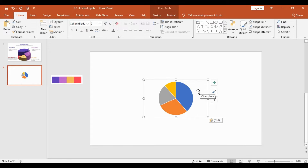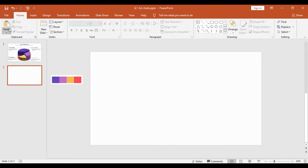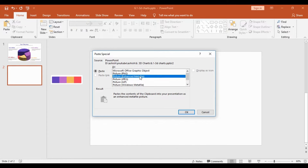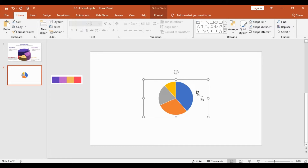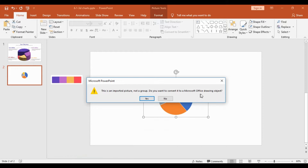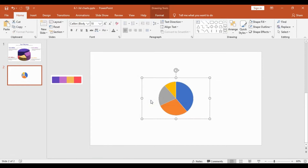Next, I will select the entire pie chart, cut it, then go to Home, Paste, and in Paste I will select Paste Special. Here I will select the option that is Enhanced Metafile. Once I do that and hit OK, I will press Ctrl+Shift+G and get a pop-up. I will select Yes — basically we are converting this image into small shapes which can be easily edited.